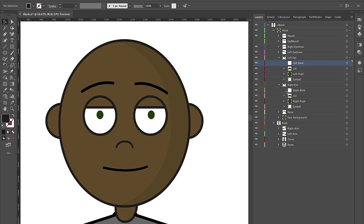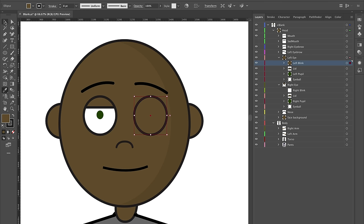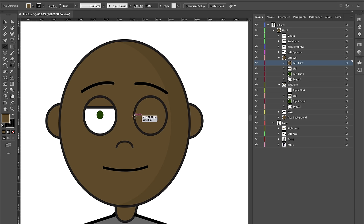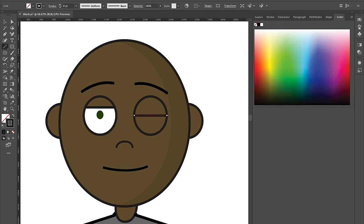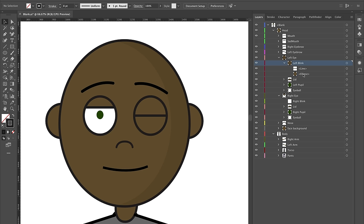For a more cartoony look, I'm going to take the eyeball shape and copy it into the left blink layer, use the eyedropper to match the color, then create a line across it using the line segment tool, holding Shift while dragging. I can adjust the stroke weight — eight pixels looks consistent with the rest of the puppet. The blink now has two parts: the line and the ellipse together.